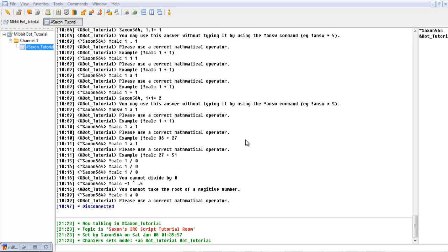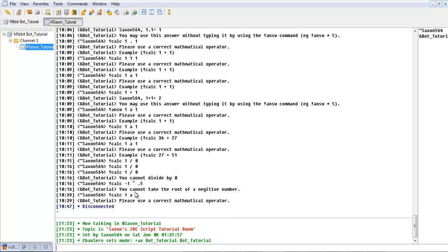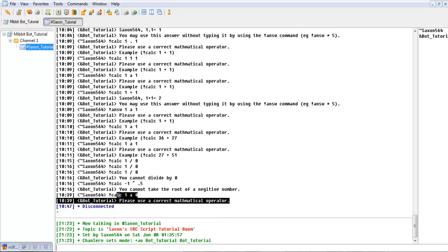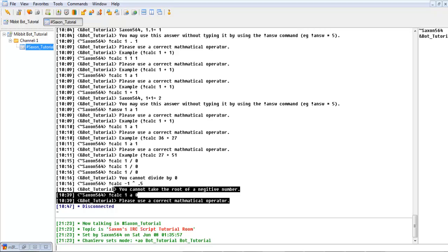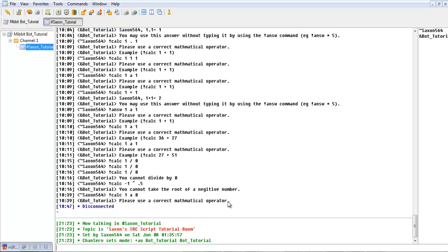Hello, Saxon564 here with another IRC scripting tutorial. It's been a couple weeks since the last one, and in the last one we modified the calculator script to do a few more things, such as requesting specific things to be done.